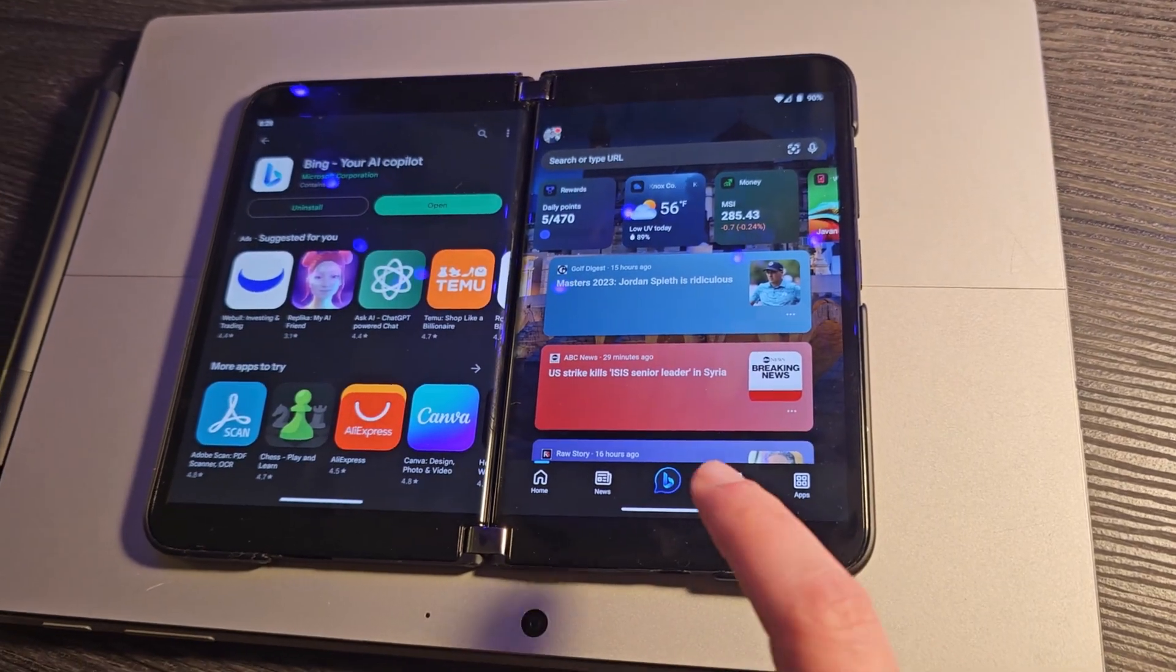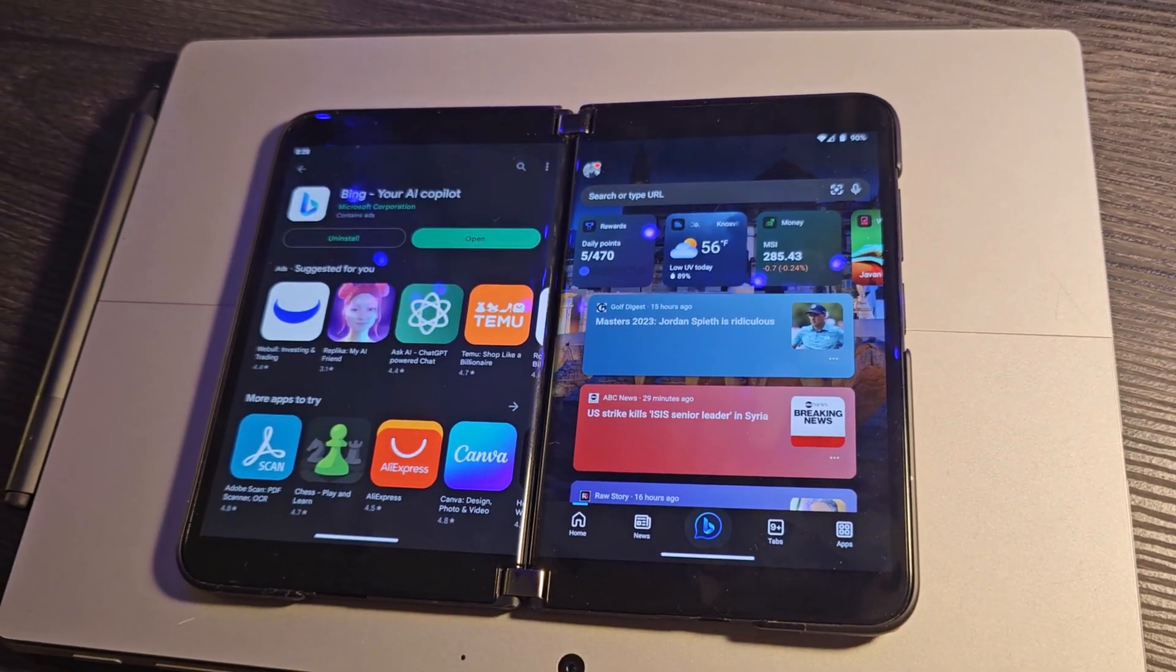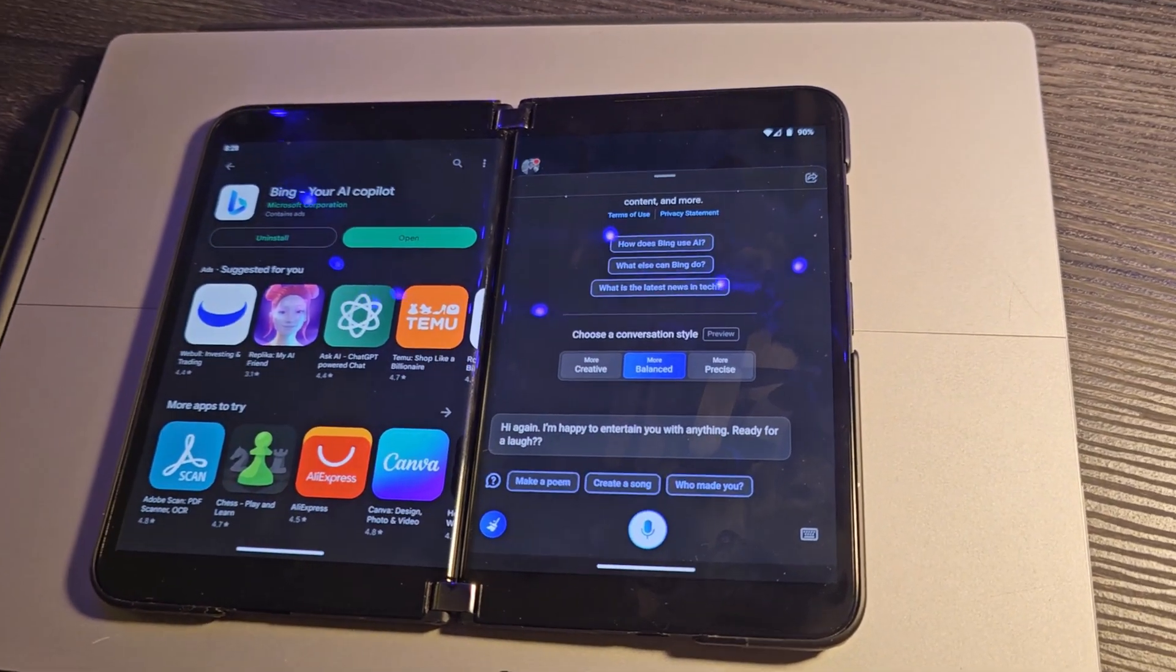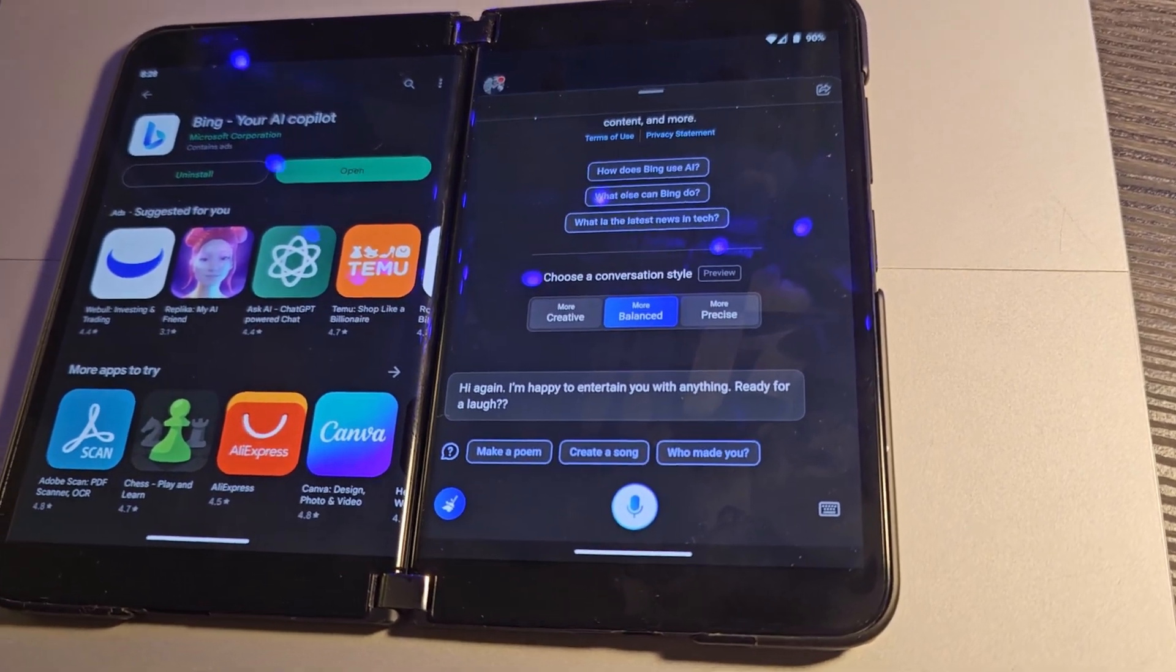The first thing they did was quite obvious. They rolled it out into their Bing app, which I'm going to guess almost nobody actually uses.